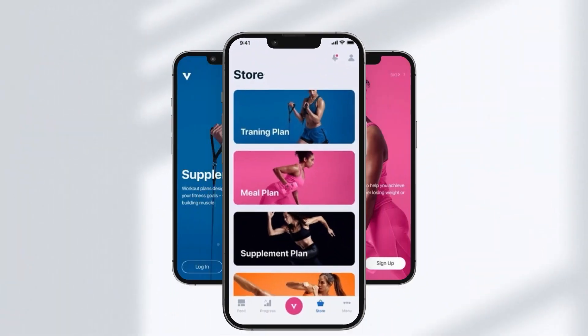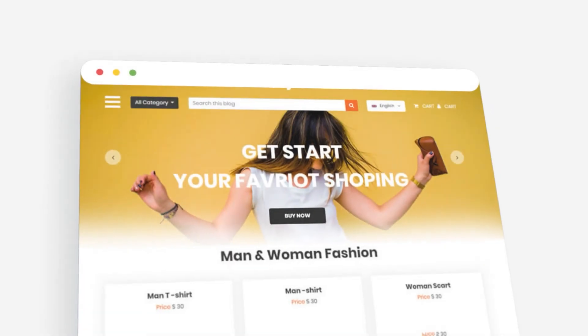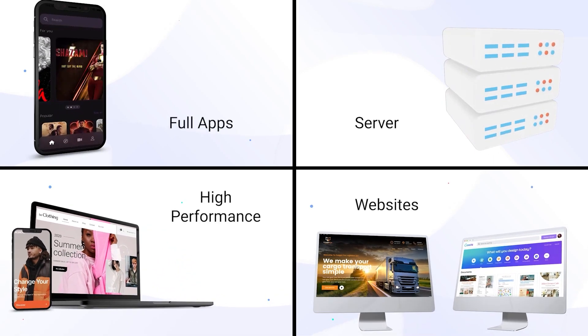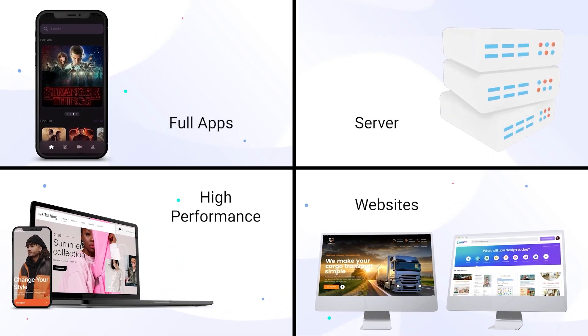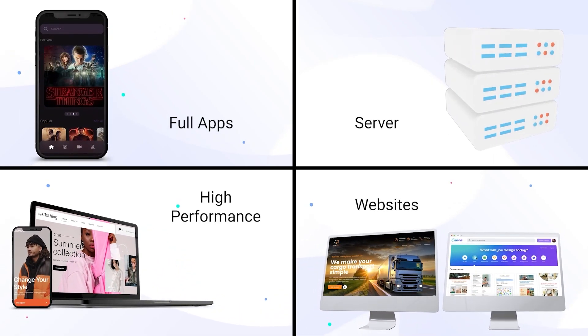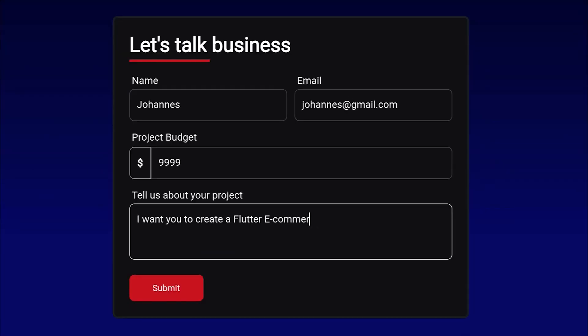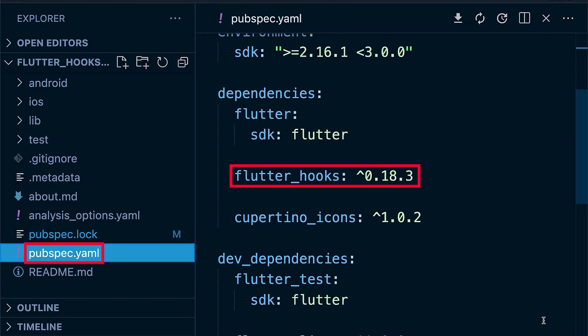Do you want to have your Flutter app, website, or backend server completely developed in a highly professional manner instead of developing it on your own? Then simply go to heyflutter.com/app and we will develop this app for you.